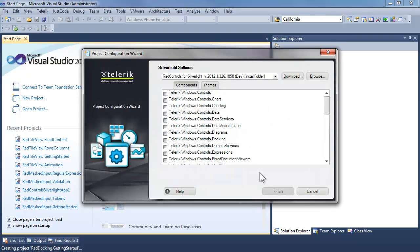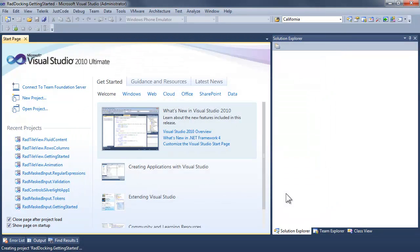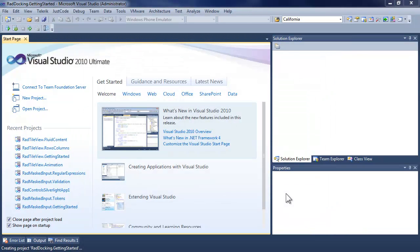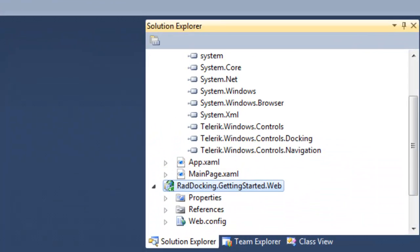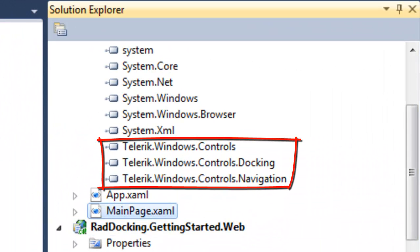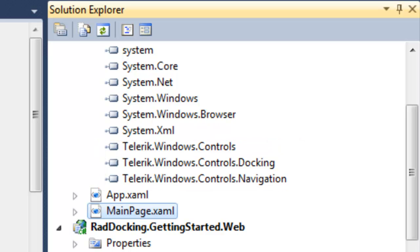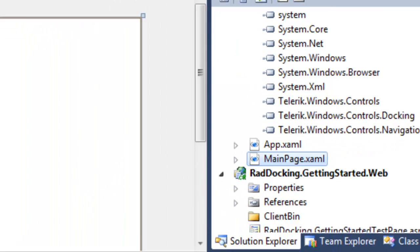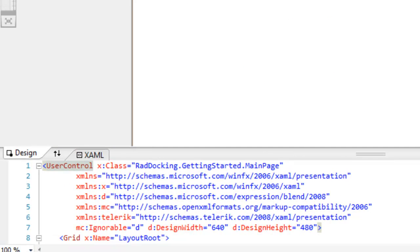When the Telerik configuration wizard comes up, we'll go down to docking and say finish. And as soon as Visual Studio settles down, you can see that by adding docking, we have also added Telerik Windows Controls navigation and Telerik Windows Controls.